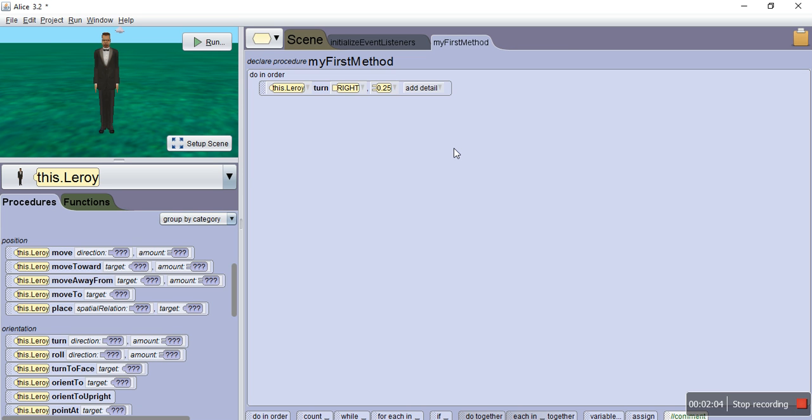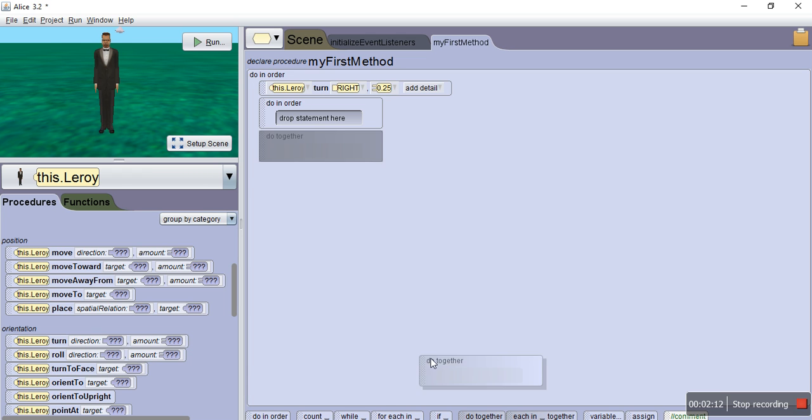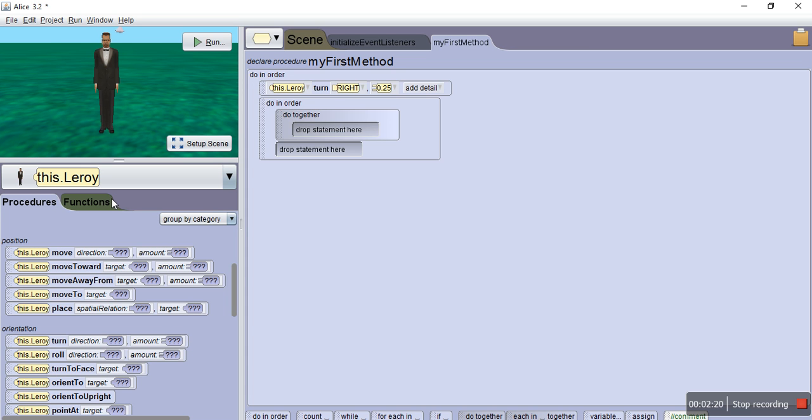Now the actual walk and run method, you want to do this first, do what's called a do in order, and then you want to think about the different body parts that you're going to have to work together. So here we go, we've got a do together block, place that here.